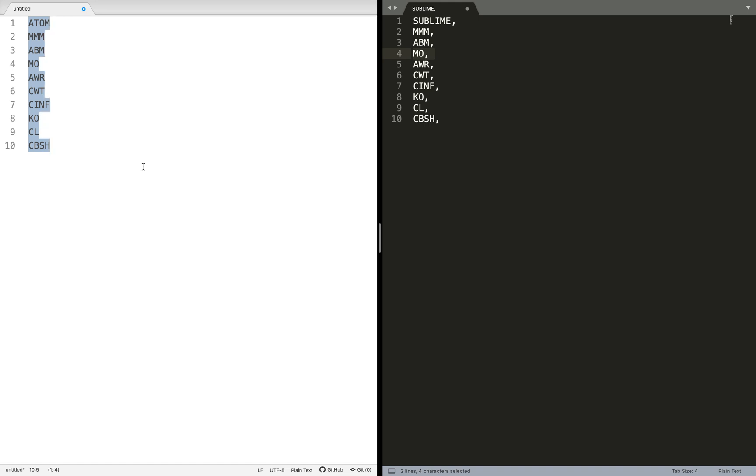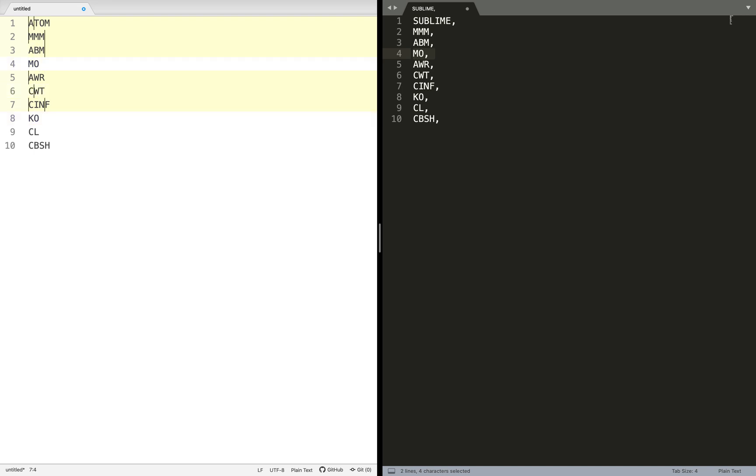We would do the same process: Command A, Command Shift L. Instead this time we would press the left arrow to go to the start.